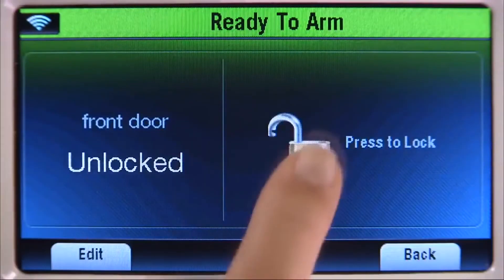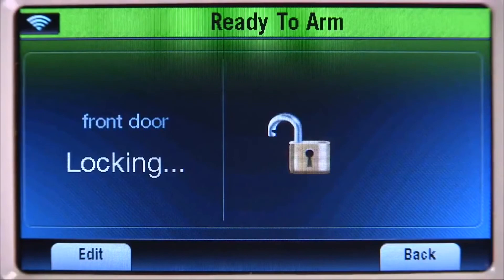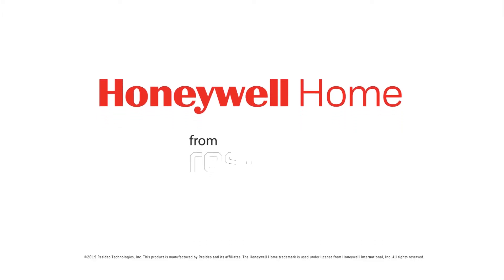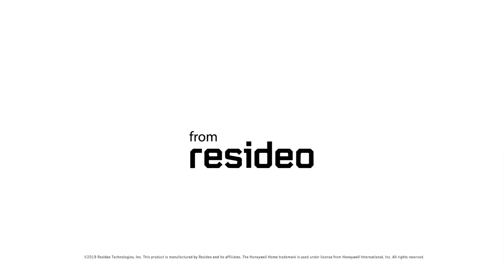Select the Lock icon, and the lock will operate. From the Home screen, click the new button.